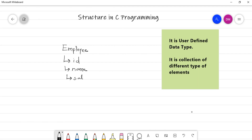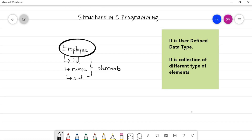Structure is composed of primitive data types only. For example, if we have an employee, we need to store his ID (integer), his name (string), and salary (float). So employee is a user-defined data type which is a collection of these three elements of different types. With the help of primitive types only, you are going to create your own data type. Structure is also easy to manage.